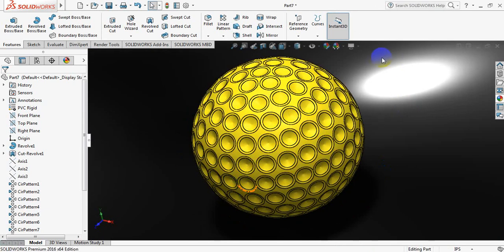Okay, this one is not bad. This is our golf ball. And if you think this video is useful, please subscribe to my channel, like, comment and share my videos. Thank you.